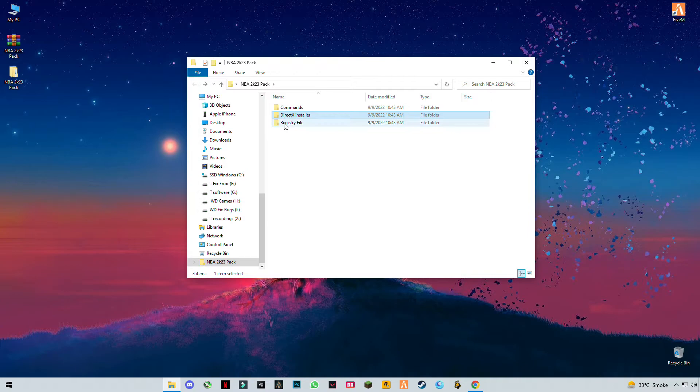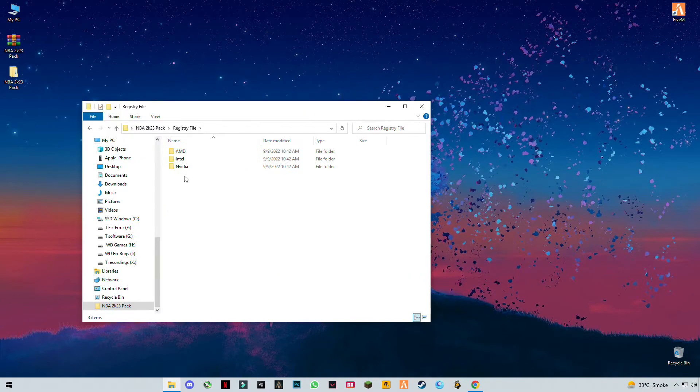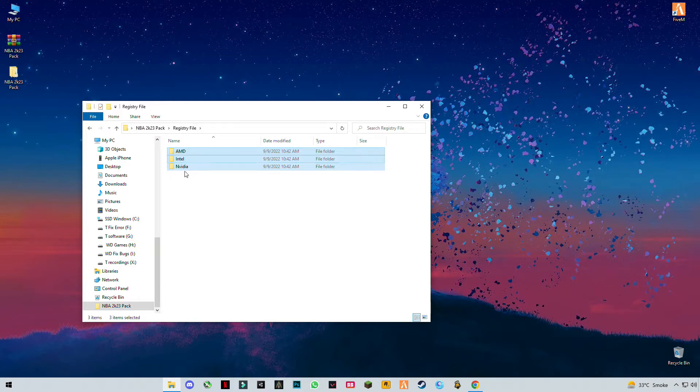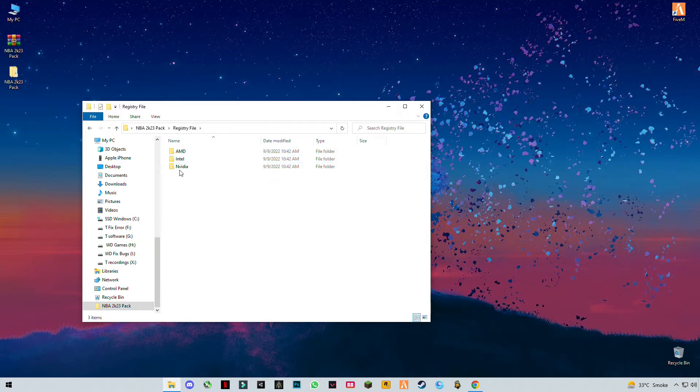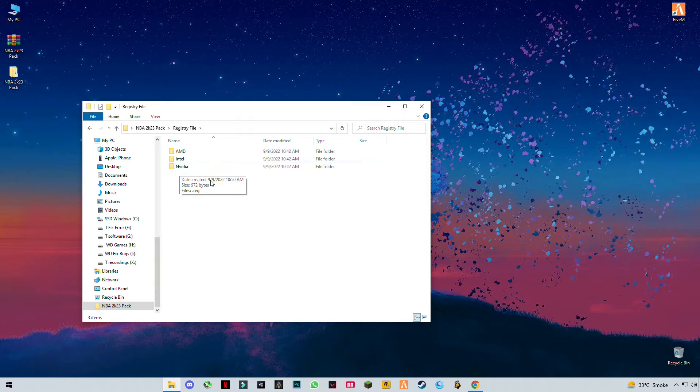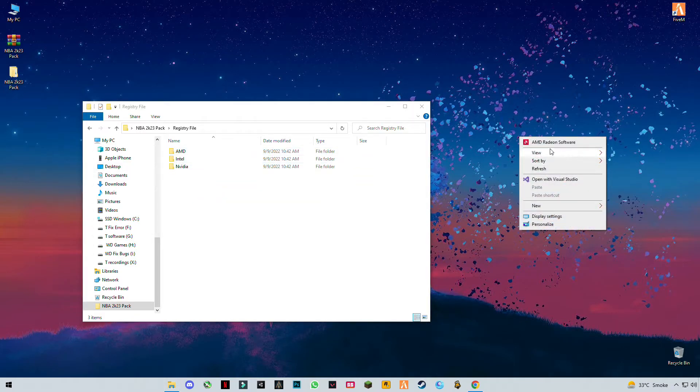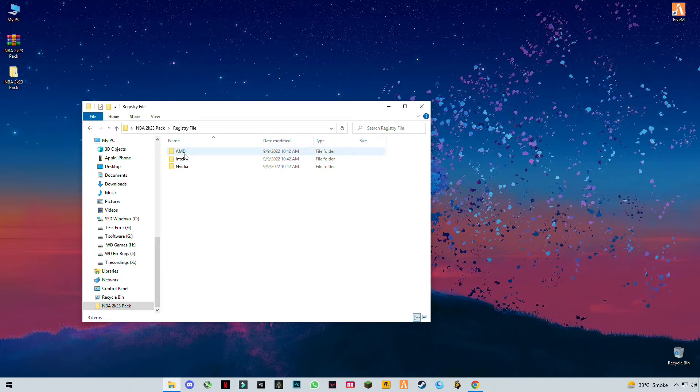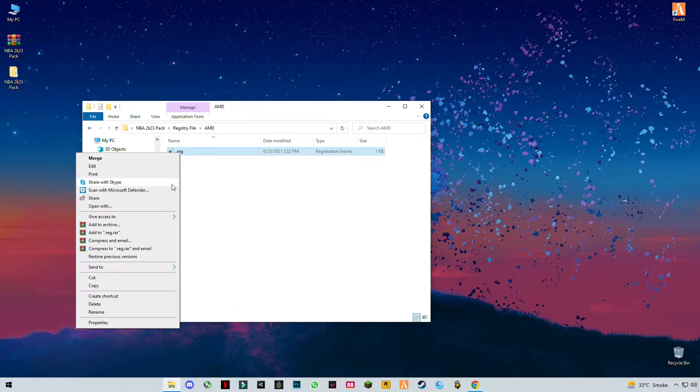Go back to registry files. You will see three folders here: first for AMD users, second for Intel, and third one is for Nvidia graphics users. I have an AMD graphics card, so I'm going to do this. Just right click on it and click on Merge.